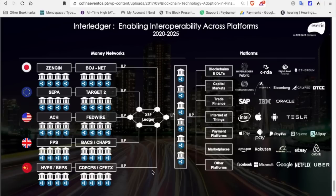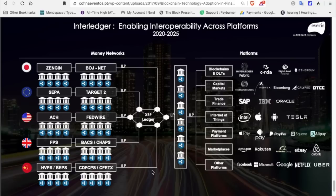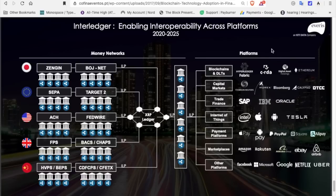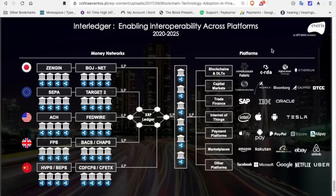This is a presentation showing Interledger, enabling interoperability across platforms from 2020 to 2025. We are in 2020, people. On the left, you're looking at the money networks. You're looking at all the banks, all the money. And as you know, a week ago, Brian Brooks with the OCC announced that all national banks in the United States have the rights to custody cryptocurrency for individuals and companies. Now, we're looking at all the banks, we're looking at the XRP ledger, we're looking at the Internet of Value, we're looking at Interledger protocol, we're looking at the banks, the transactions. And then if we come over here to platforms, this is everything, people. This is everything, all the money.